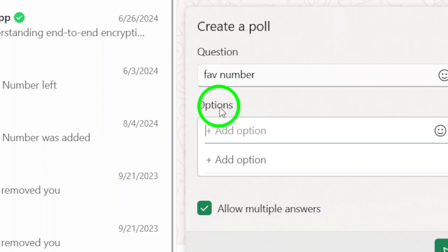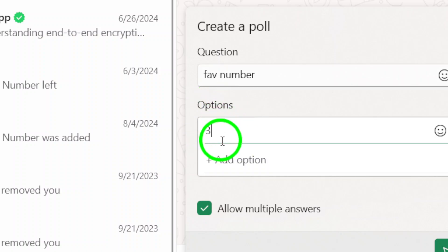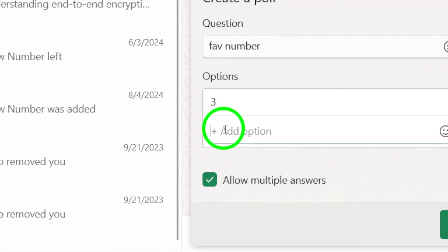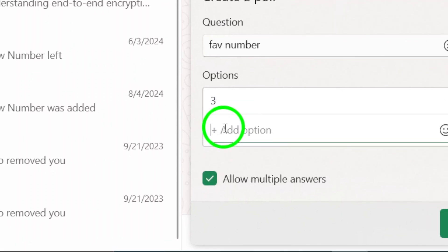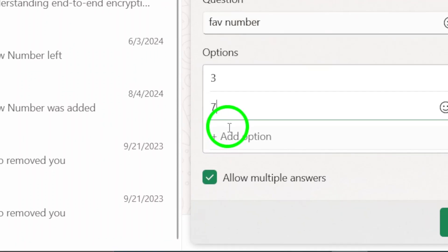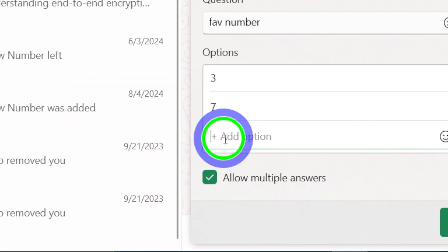After that, head to the options field. Here, type in the different choices that members can vote on. You can add multiple options to provide a variety of choices for your audience.